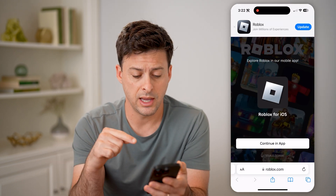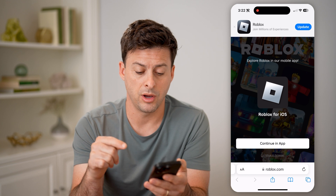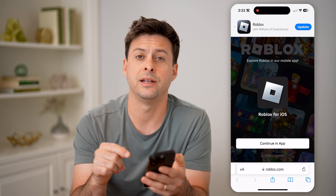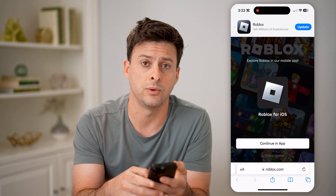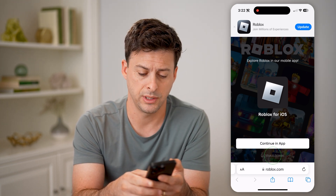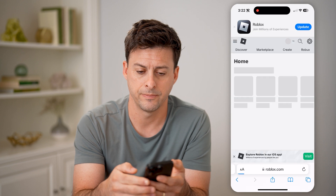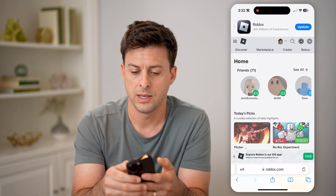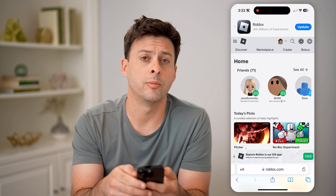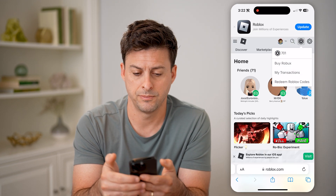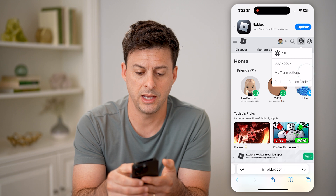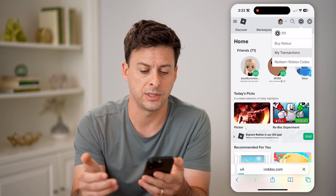After you've done that, you'll be able to log in and see at the very bottom 'Continue In Browser.' Tap on that, then tap on your Roblox icon at the very top and choose My Transactions.